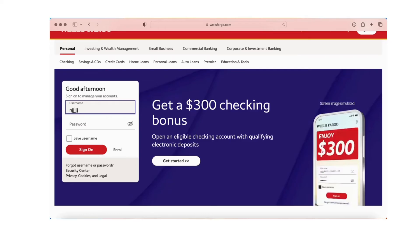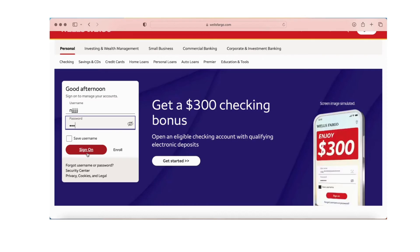Before logging into Wells Fargo credit card, you should be able to log into your account, so you need to create your account first. Once inside your account, go to the add account option and navigate towards credit card.